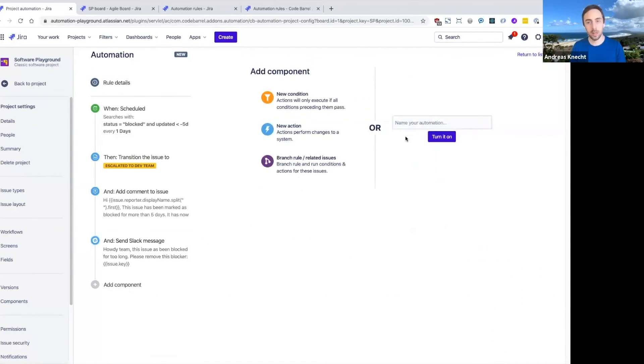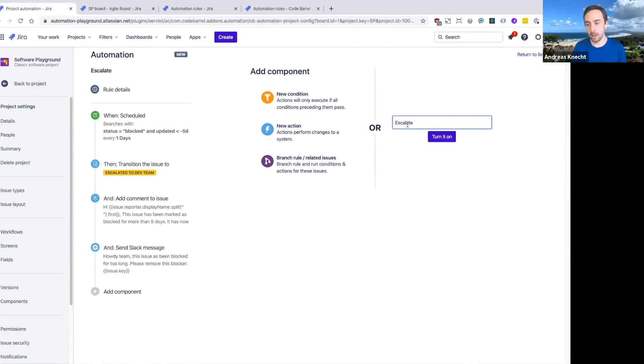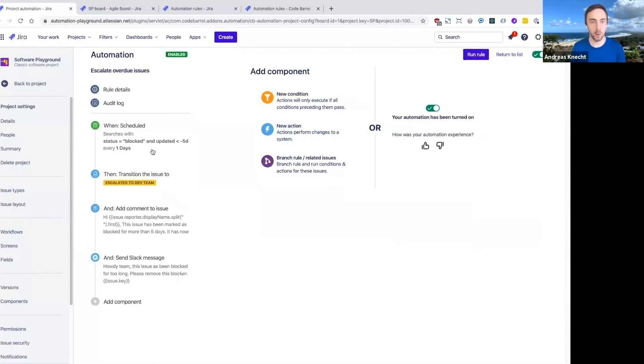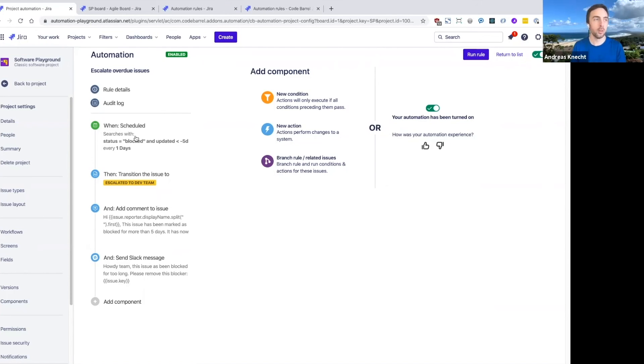So that's really it for this rule. So again, we just need to give it a name and turn it on. Now, because this is a bit of a time-based rule, it's a bit hard to demo this in a live demo, but trust me, this is something that we use extensively ourselves. So we definitely use this in a support context as well.